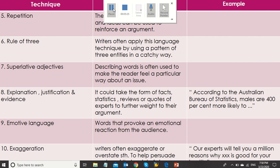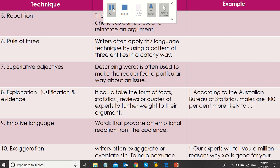Superlative adjectives: describing words is often used to make the reader feel a particular way about an issue. Explanation, justification, and evidence: this can take the form of facts, statistics, reviews, or quotes of experts to further add weight to their argument. For example, we can say that according to the Australian Bureau of Statistics, males are 400% more likely to... and we can complete the sentence.